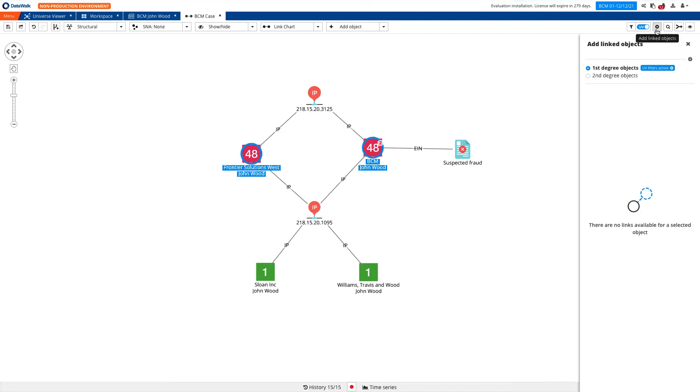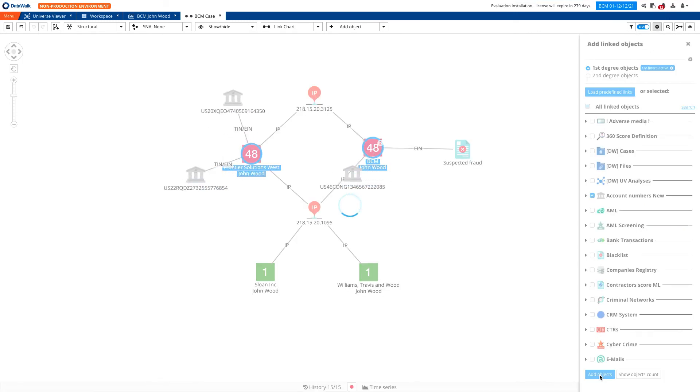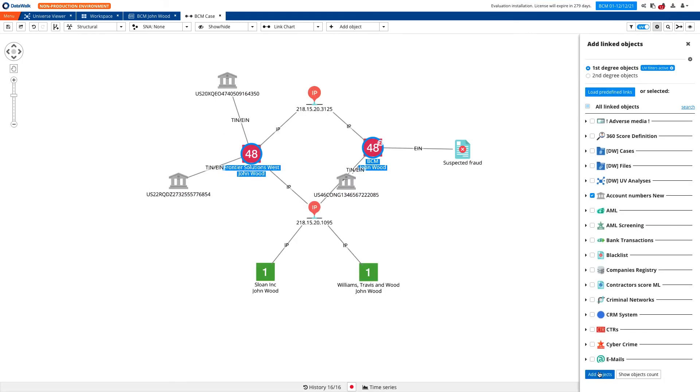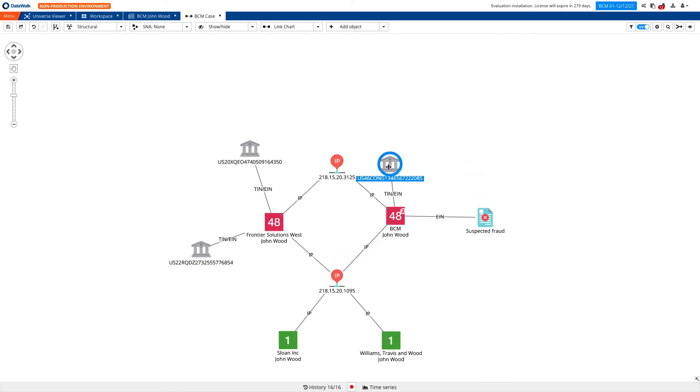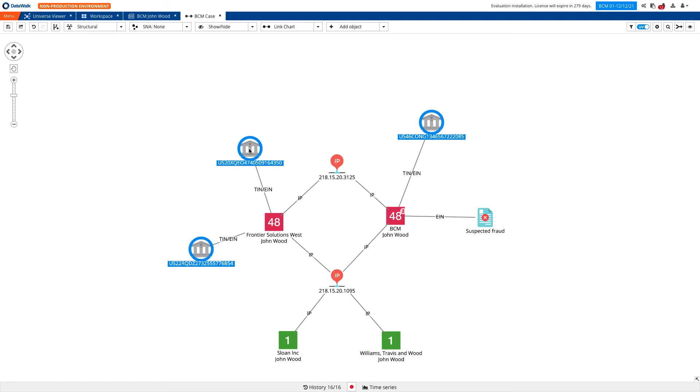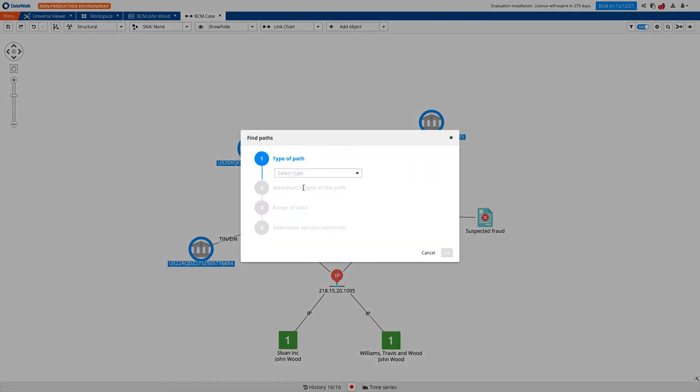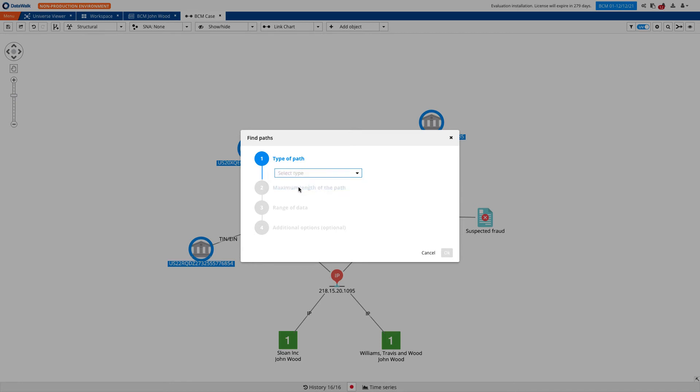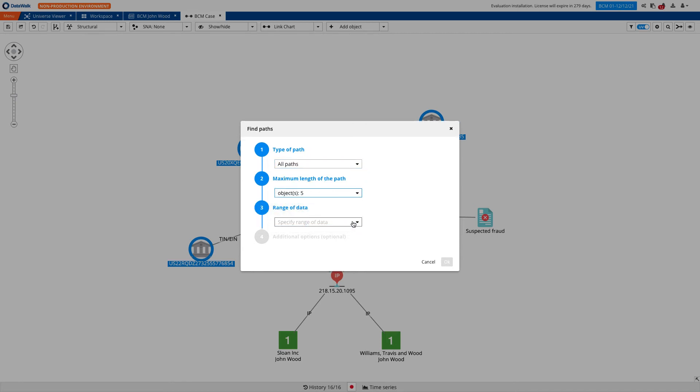Now we can expand the link chart adding bank accounts. Let's check if those two companies, BTM and Frontier Solution, transacted directly or indirectly. DataWalk supports automation, enabling you to quickly identify possible paths that lead to or between accounts of interest. DataWalk automatically traces movement of funds across multiple hops to see if funds have been transferred to these accounts of interest. First, we select the Find Paths capability from the menu, then we select a type of path, shortest or all paths. Next, we have to determine a maximum number of hops we want to track and some other settings.